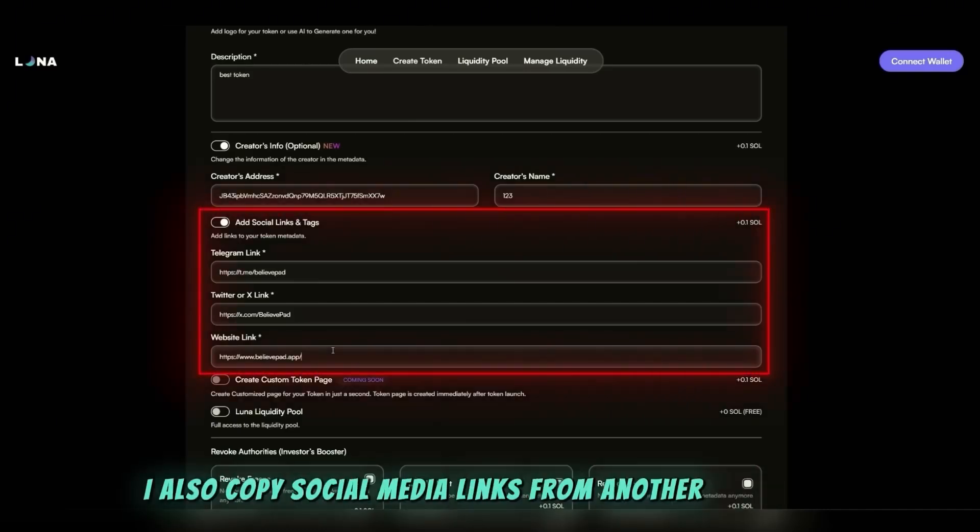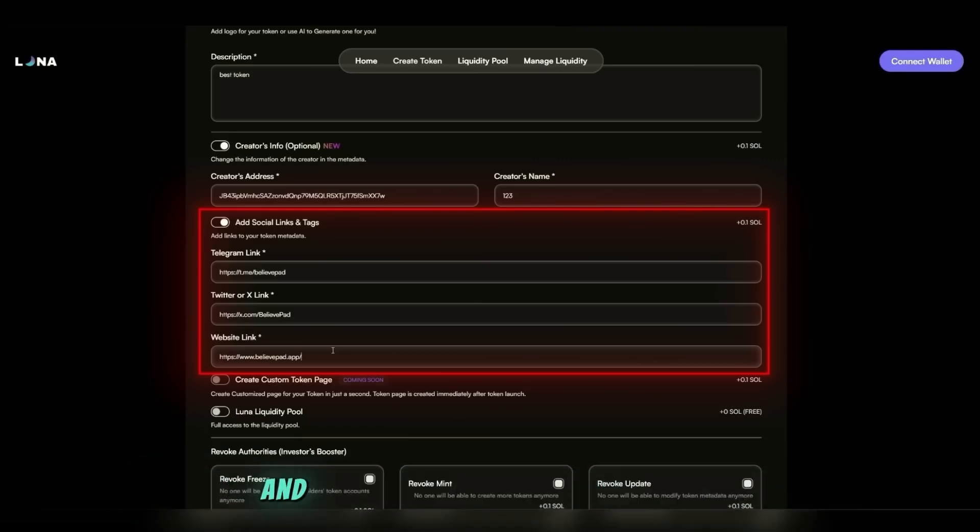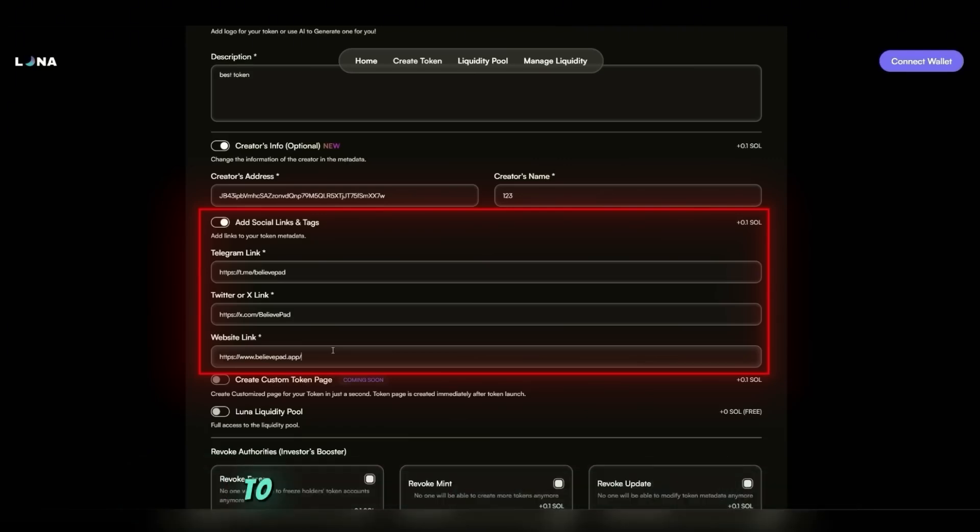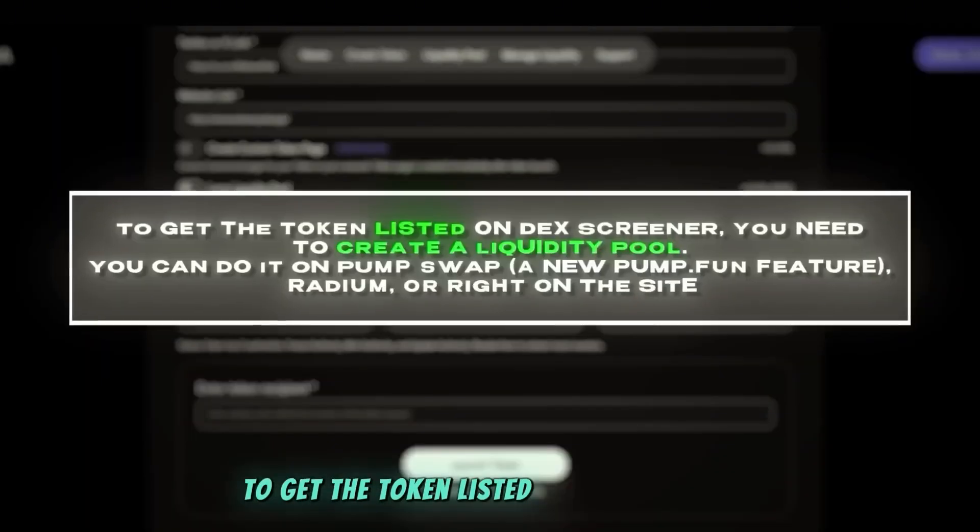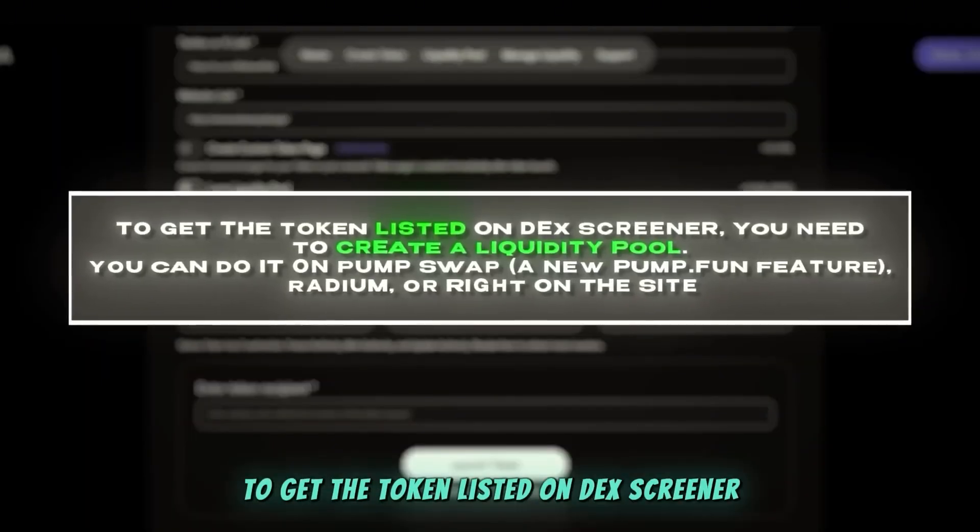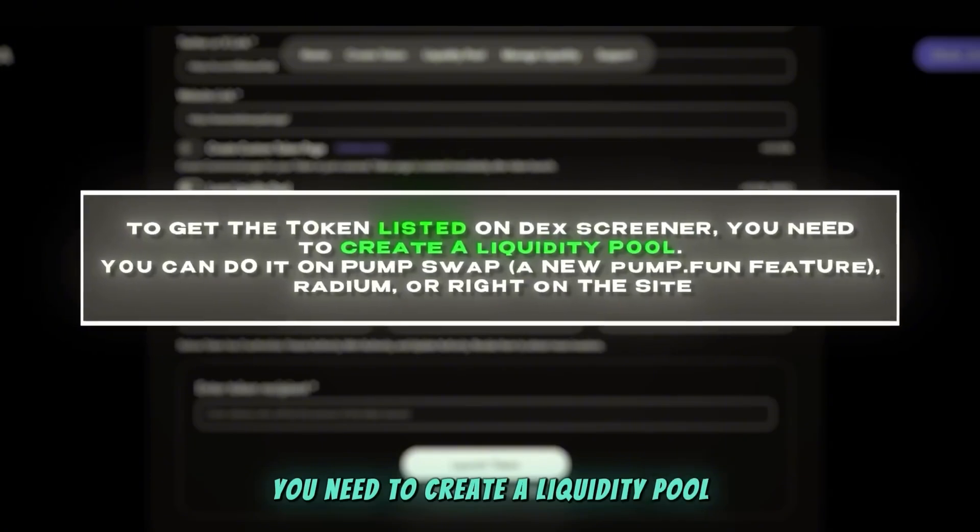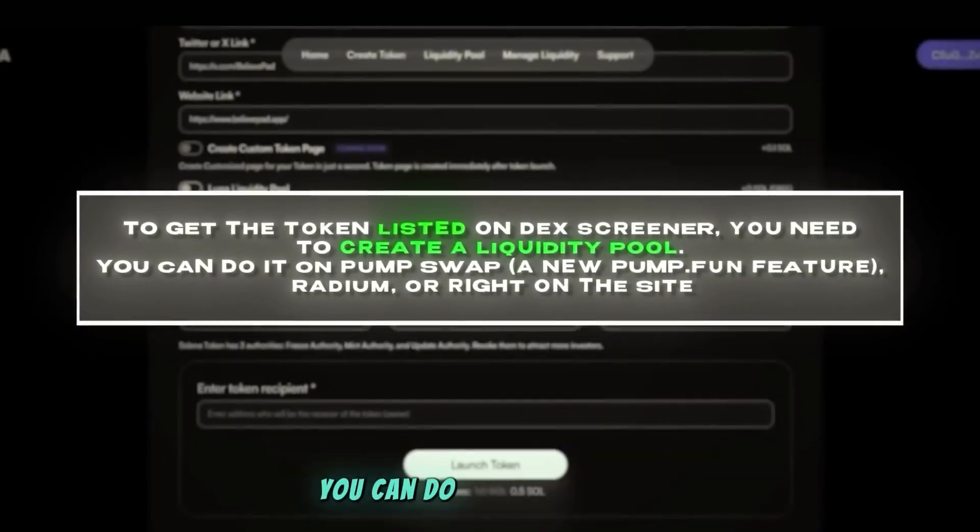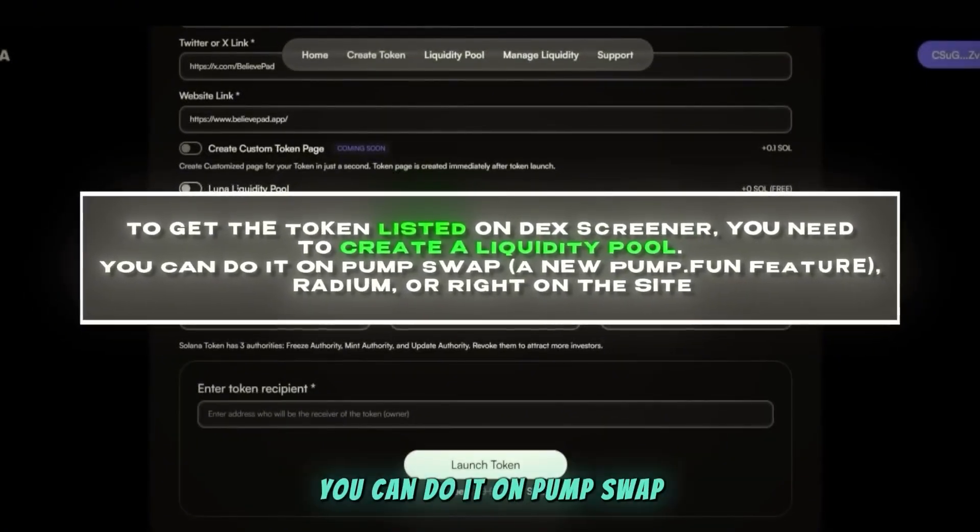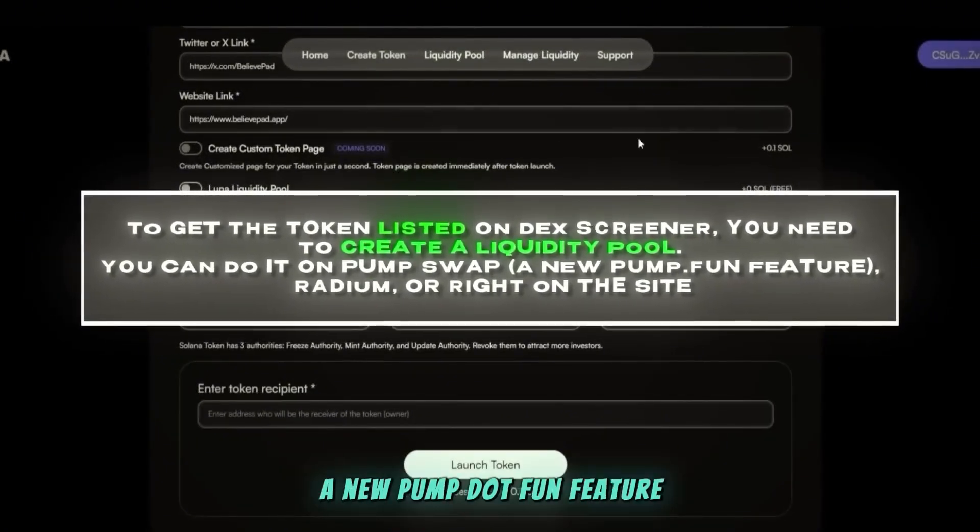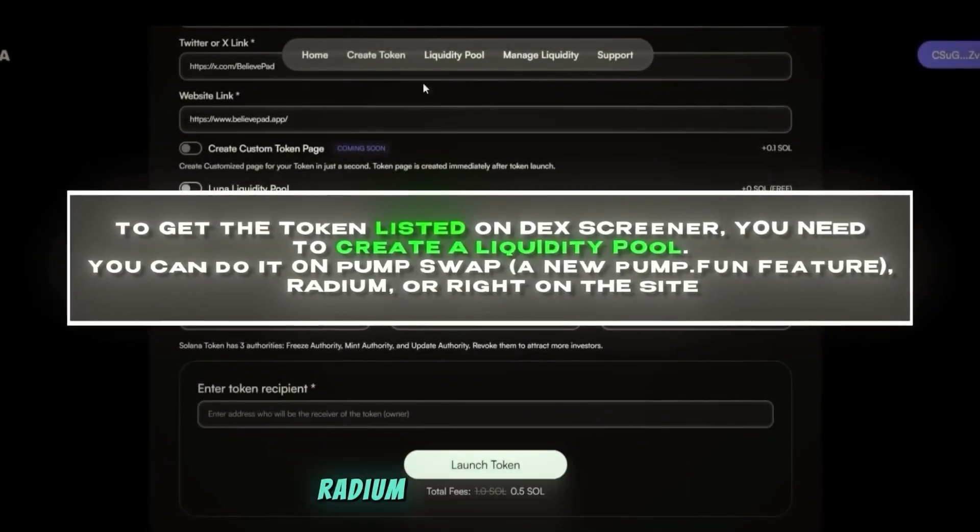I also copy social media links from another memecoin and paste them. That increases trust. To get the token listed on Dex Screener, you need to create a liquidity pool. You can do it on Pump Swap, a new pump.fun feature, Radium, or right on the site.